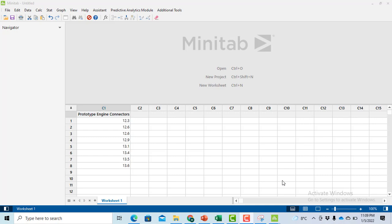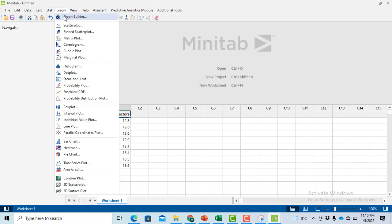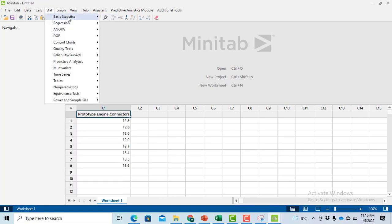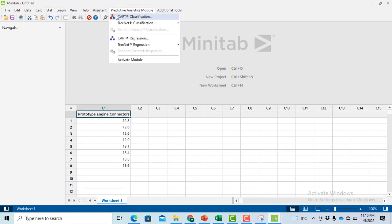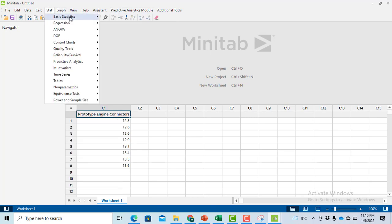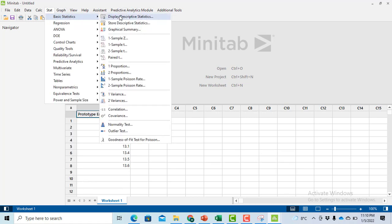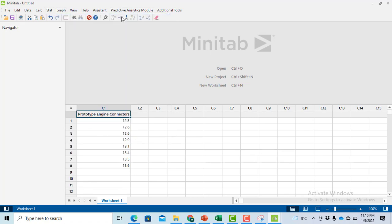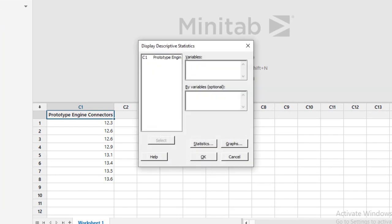Now I'm going to solve the same problem in Minitab — a very easy and quick method to find mean and standard deviation. I will go to Stat, then Basic Statistics, then Display Descriptive Statistics.